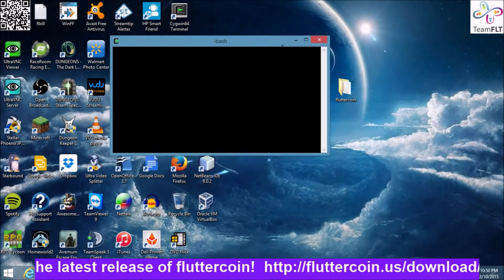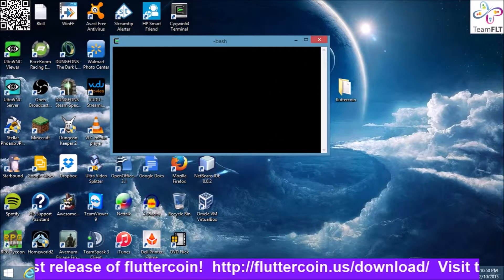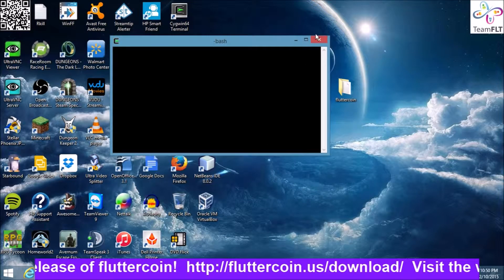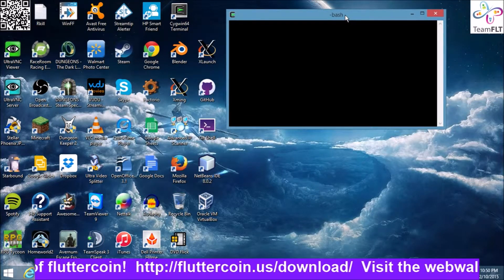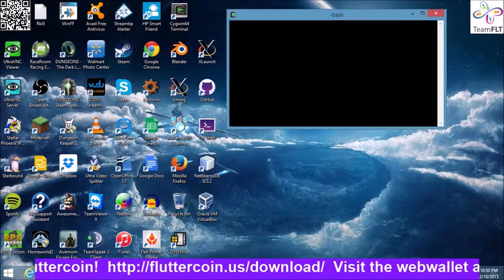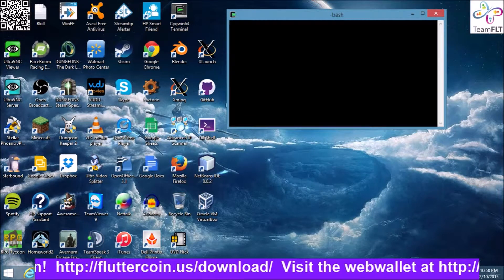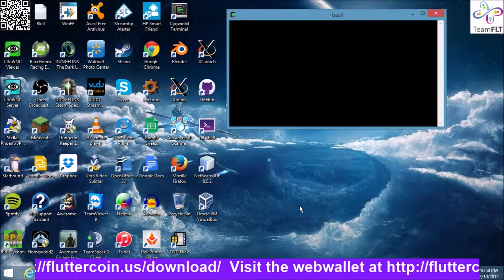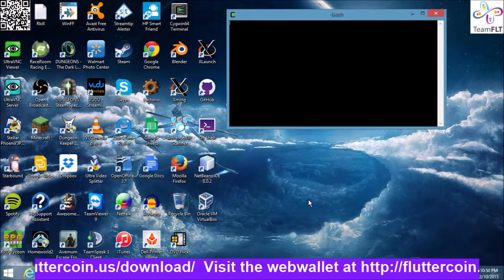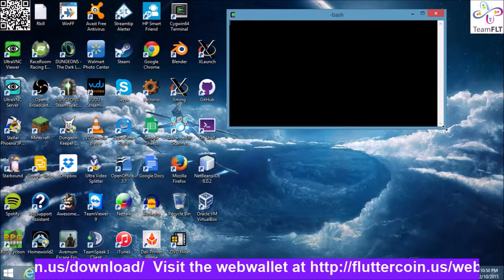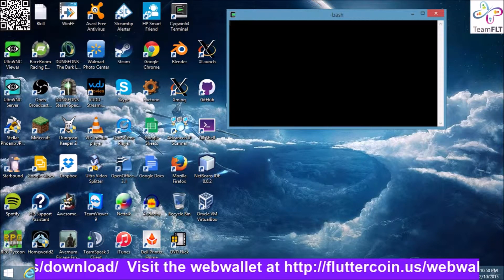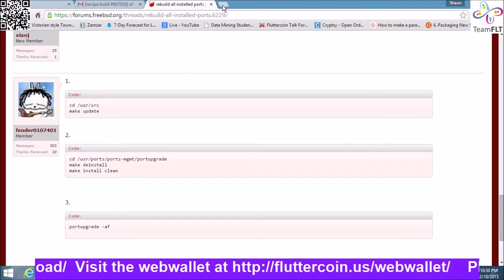Okay guys, I'm back with another video. Hopefully the server in the background isn't too loud. I last left off with importing your private key into your coin, and I'm going to show you the difference why you need these.